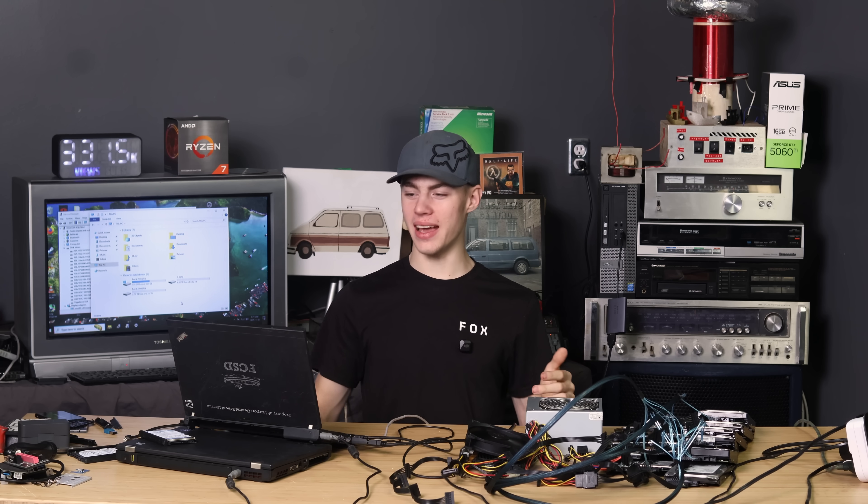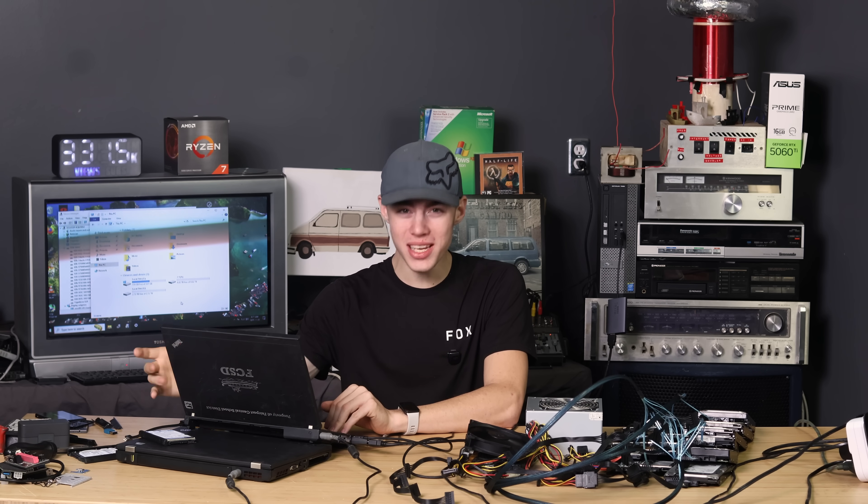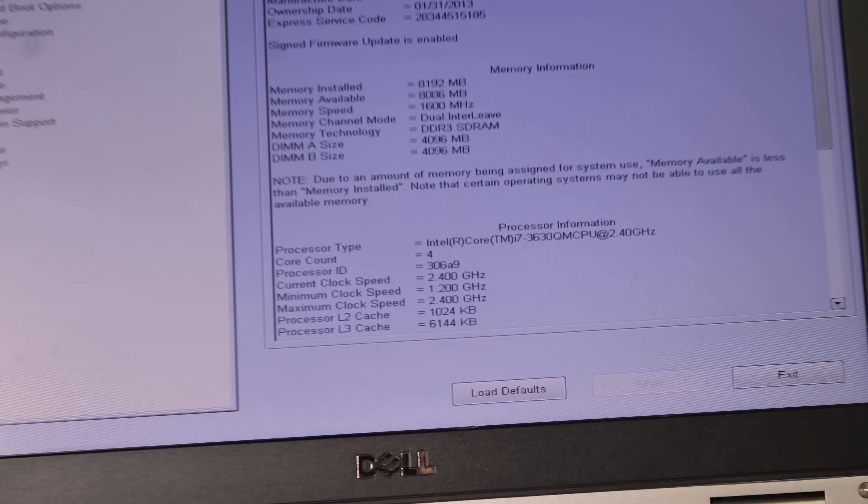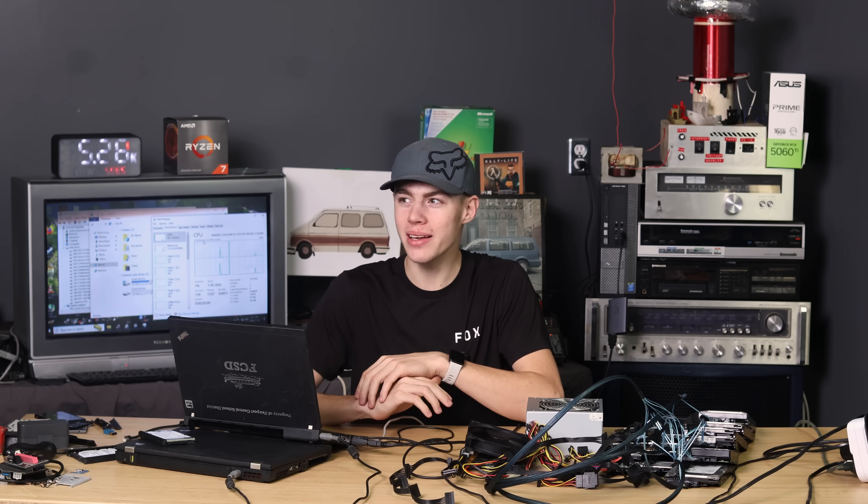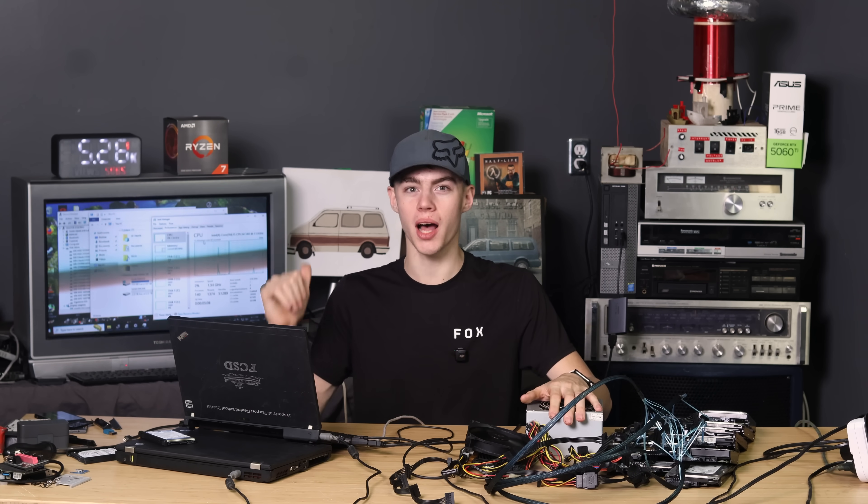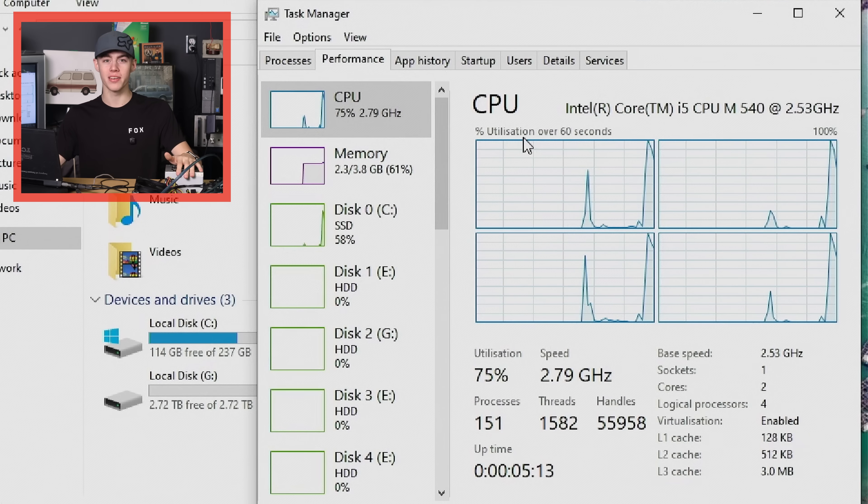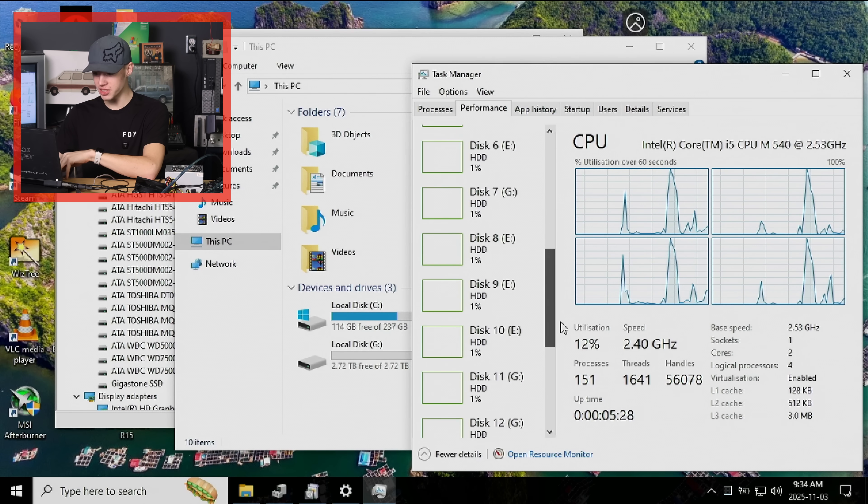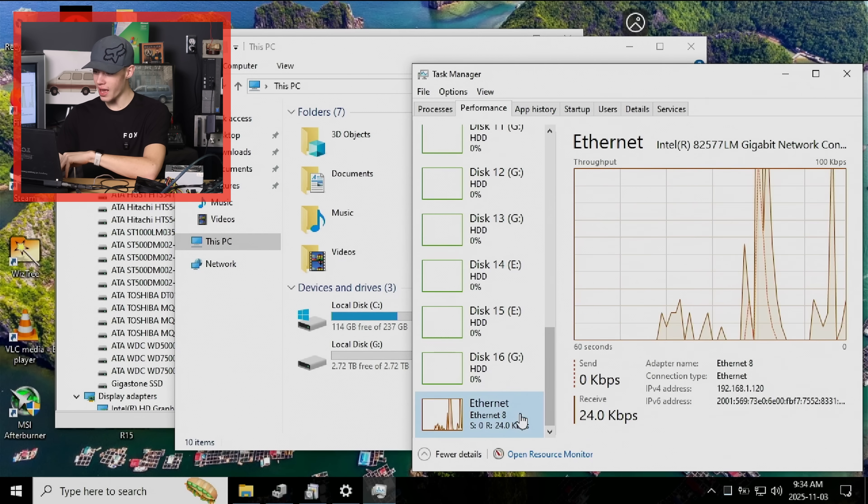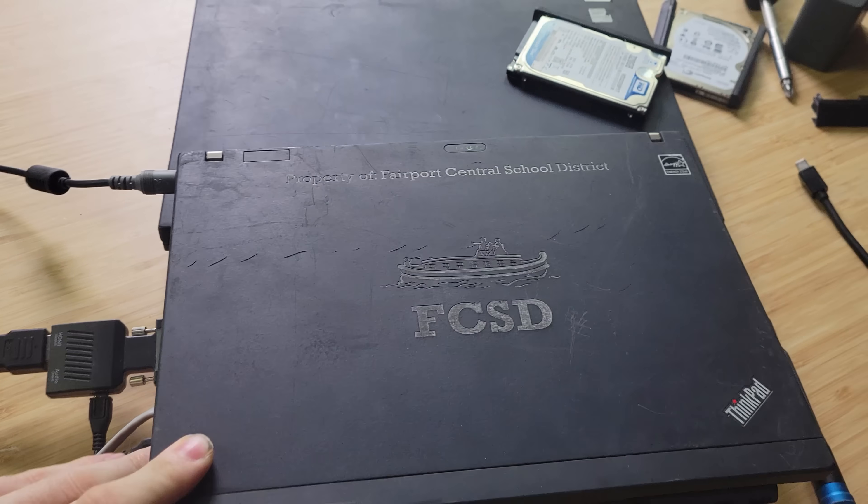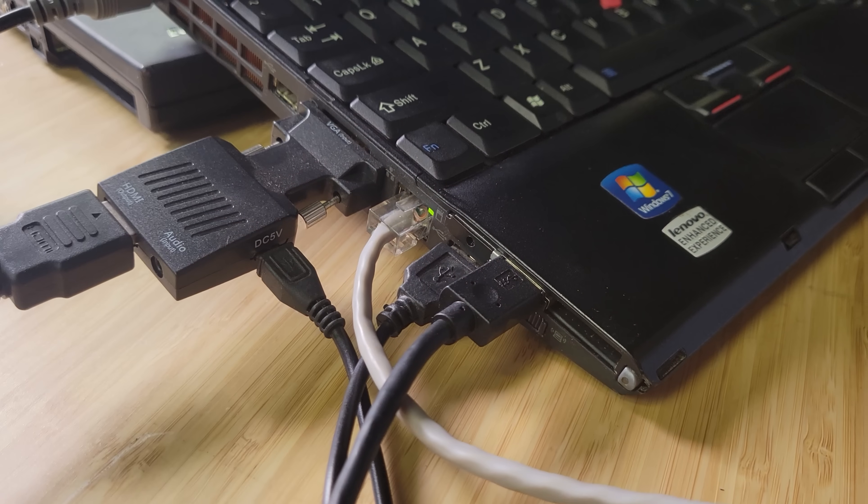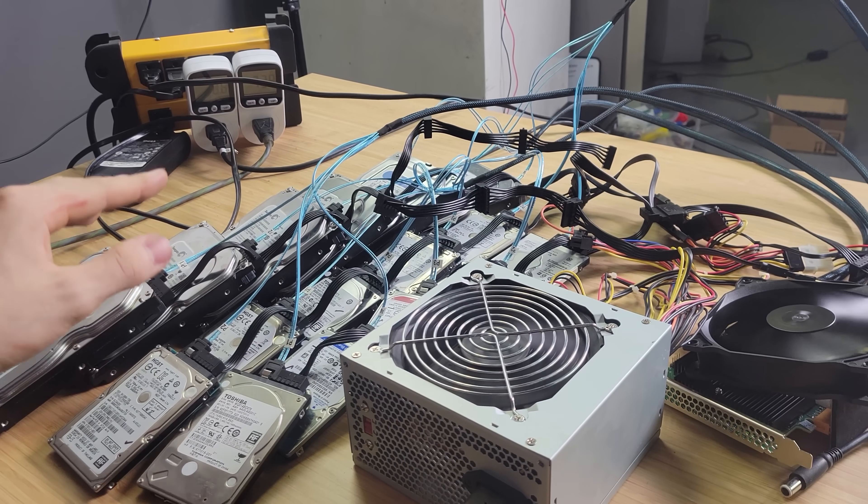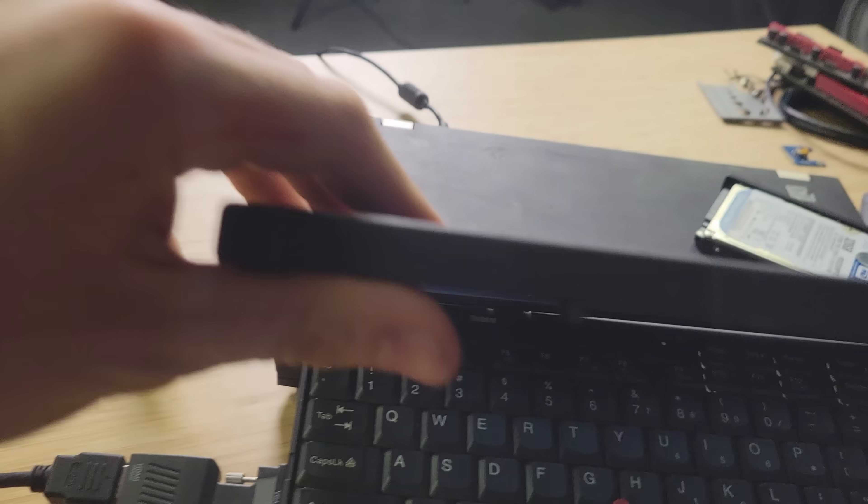So why didn't the Dell work then? This ancient X201 has no business working for this. Just to recap here. That Dell had a third generation proper quad core eight thread CPU. Like it was as powerful as the $10 computer was. The desktop one. This thing is a mobile core i5. First generation. The first one. And there's our task manager with drives from zero all the way up to 16. And our gigabit network connection. These were just like school laptops. I'm honestly surprised that these things even had gigabit ethernet. Let alone the port is compatible with this.